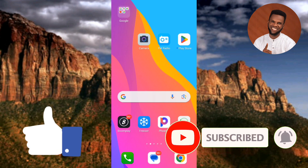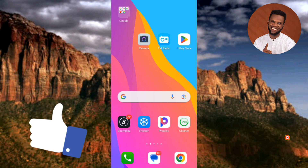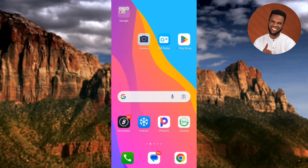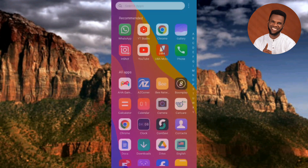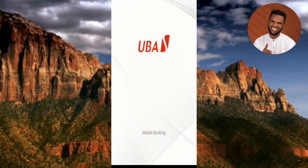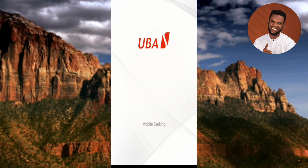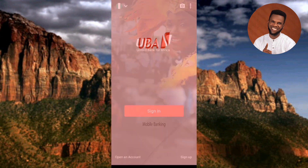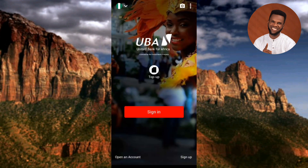The first step you need to take is to go over to your UBA mobile app. Let me tap on my UBA mobile app right away. Once your mobile app opens up, what you have to do next is to sign in. To sign in, tap on where it says "Sign In".